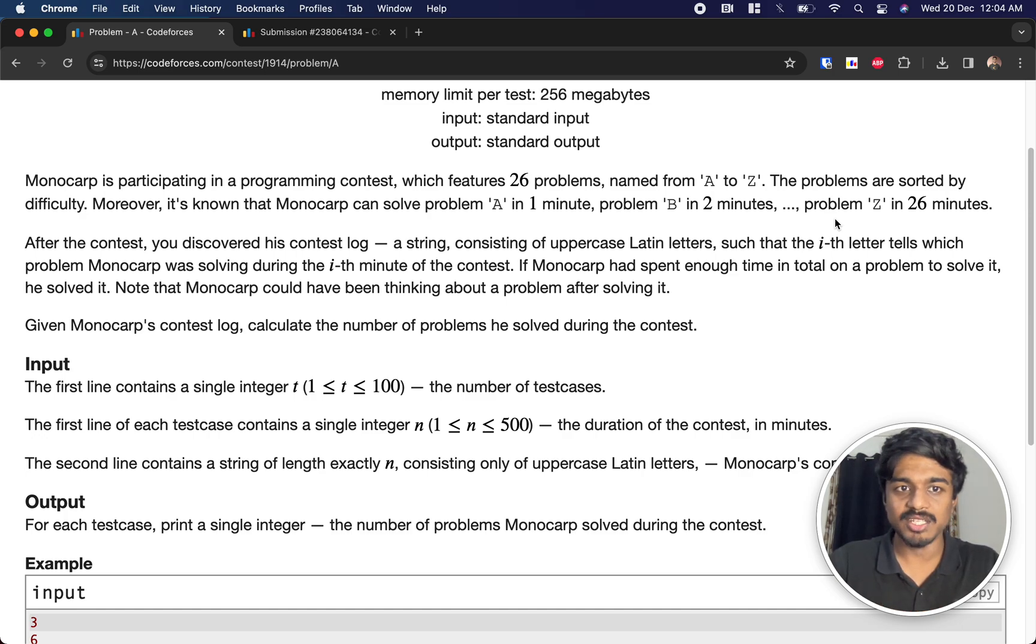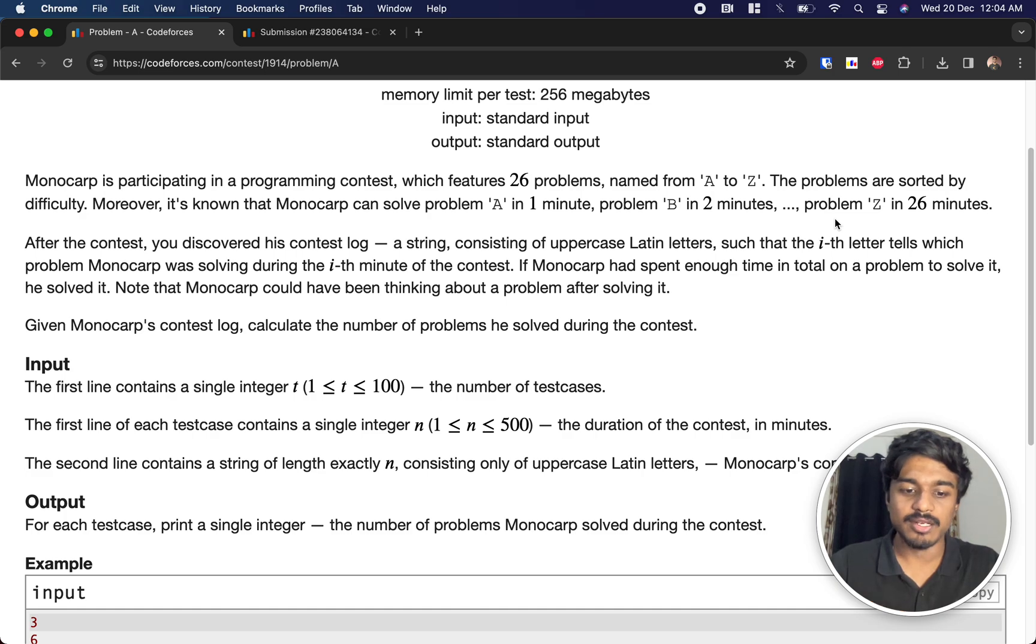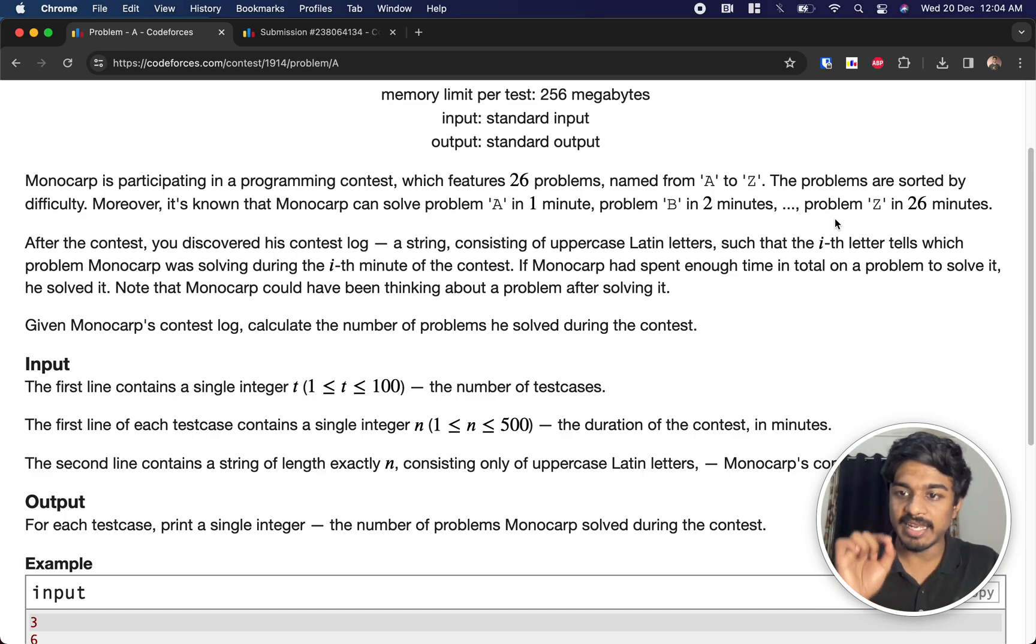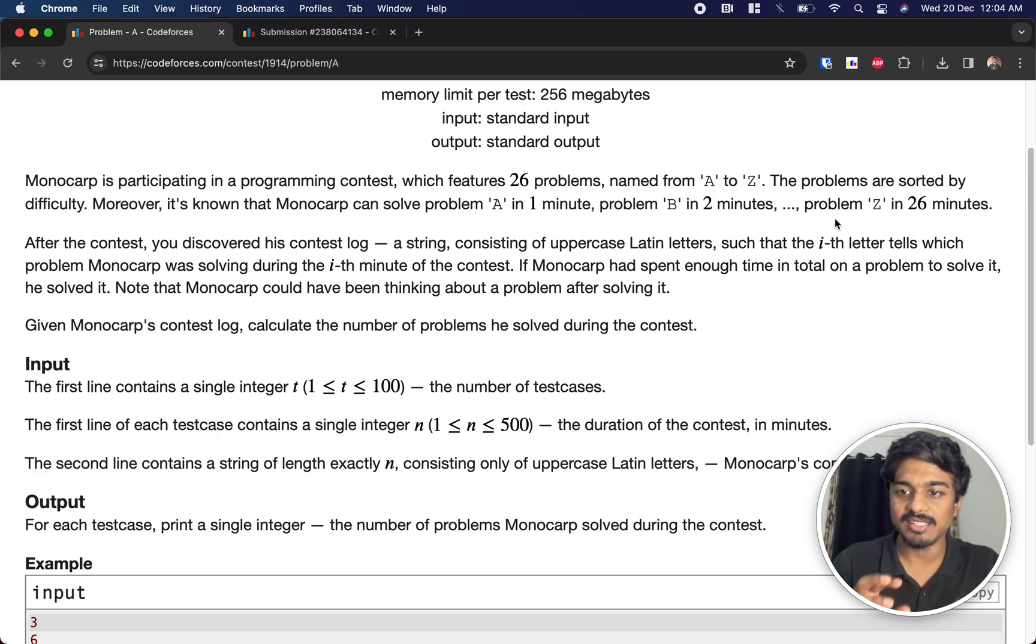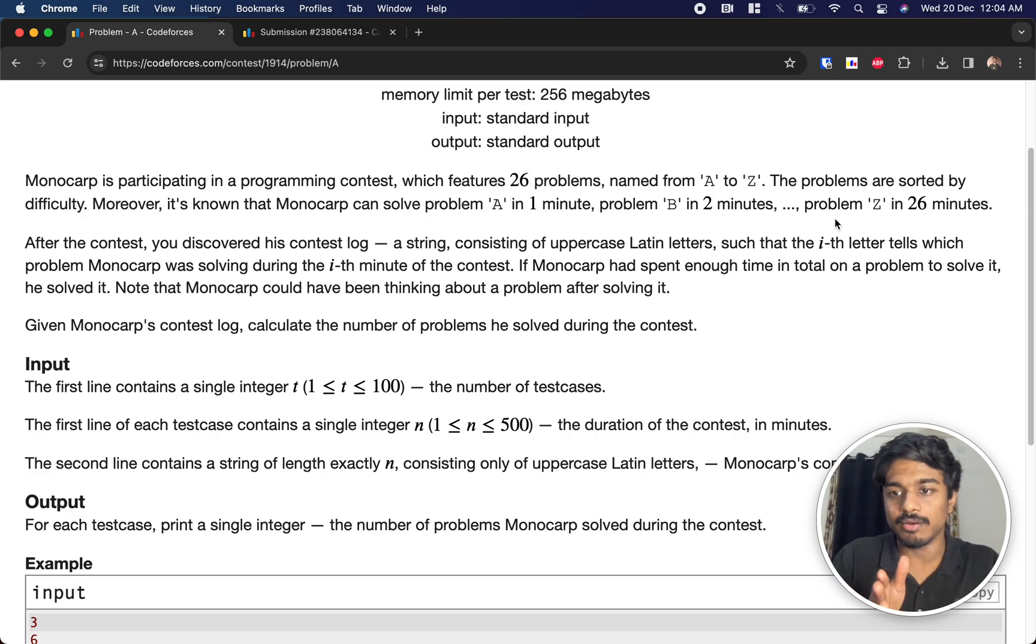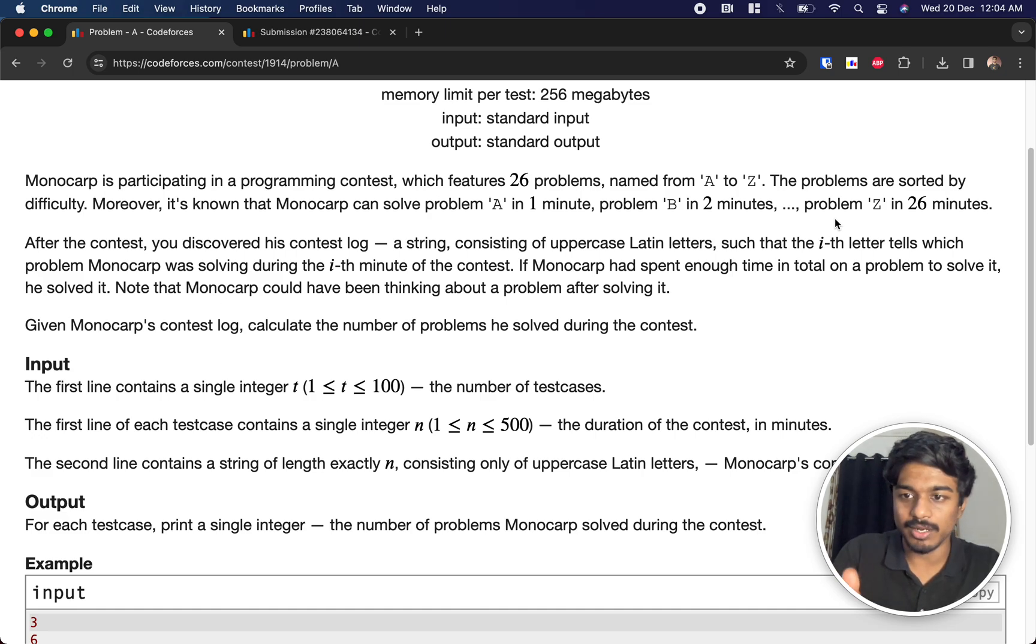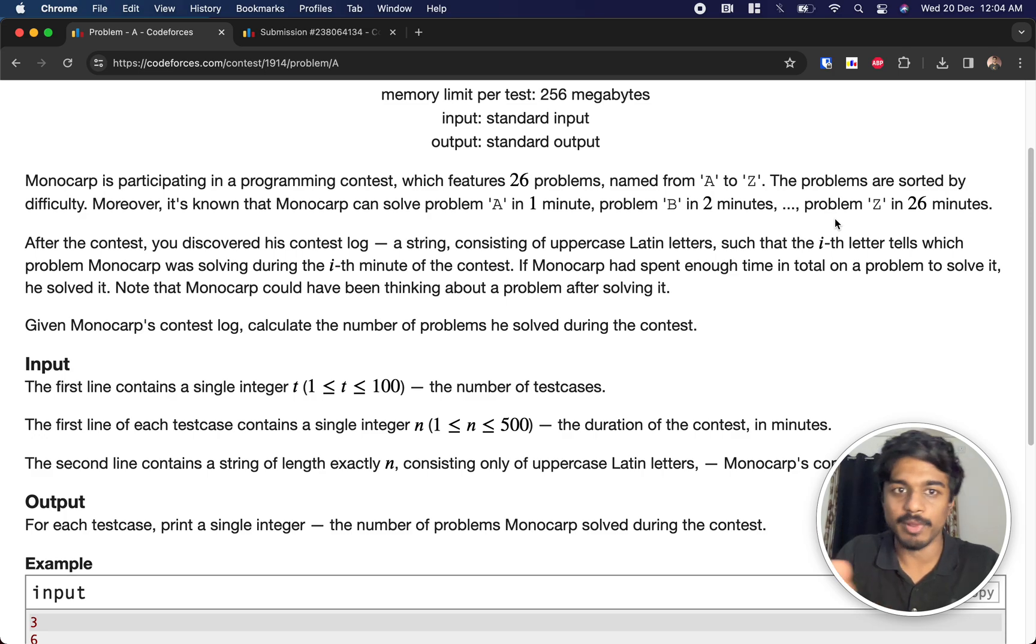After the contest we discovered the contest log and it is containing only the A to Z alphabets, and each letter here at the position tells us on that minute what is the problem that he solved. So if I tell like third minute he solved the C problem, sixteenth minute he solved the A problem like that.